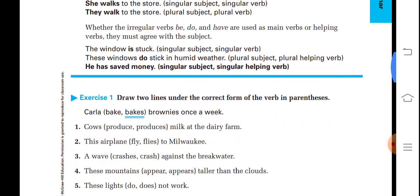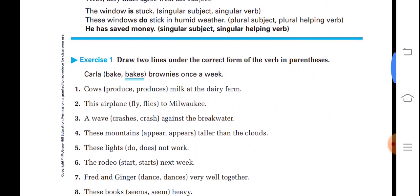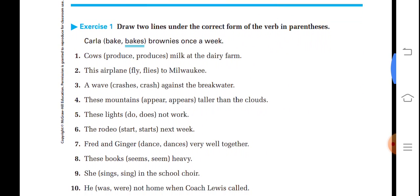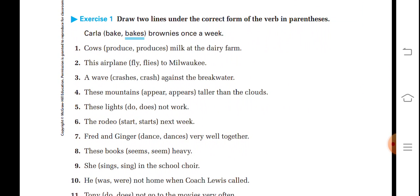Now these are some exercises which we will do one by one. Draw two lines under the correct form of the verb in parentheses. 'Brownies bake/bakes' — 'bakes' is the right option, so it is underlined. In the same way you have to do the other sentences.